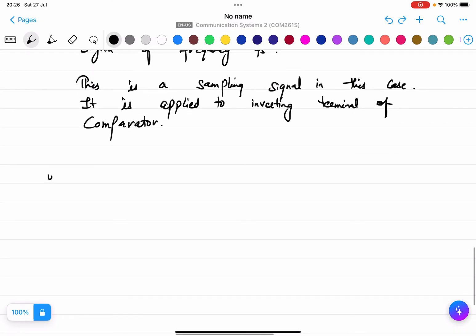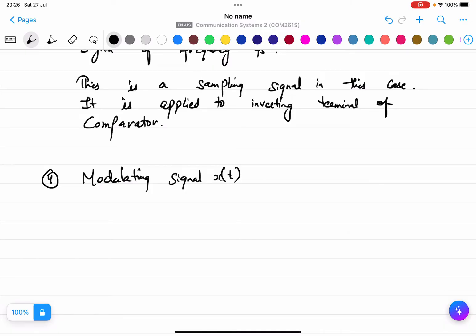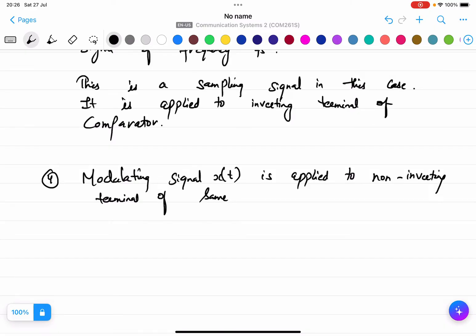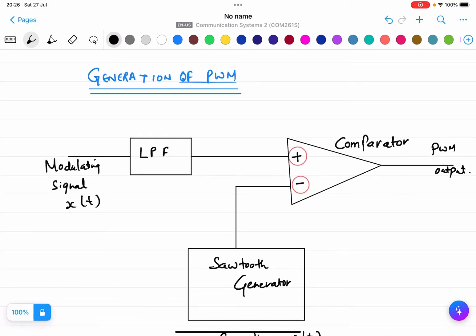The modulating signal XT is applied to the non-inverting (positive) terminal of the comparator. So the negative terminal receives the carrier (sawtooth) signal CT, and the positive terminal receives the modulating signal XT.